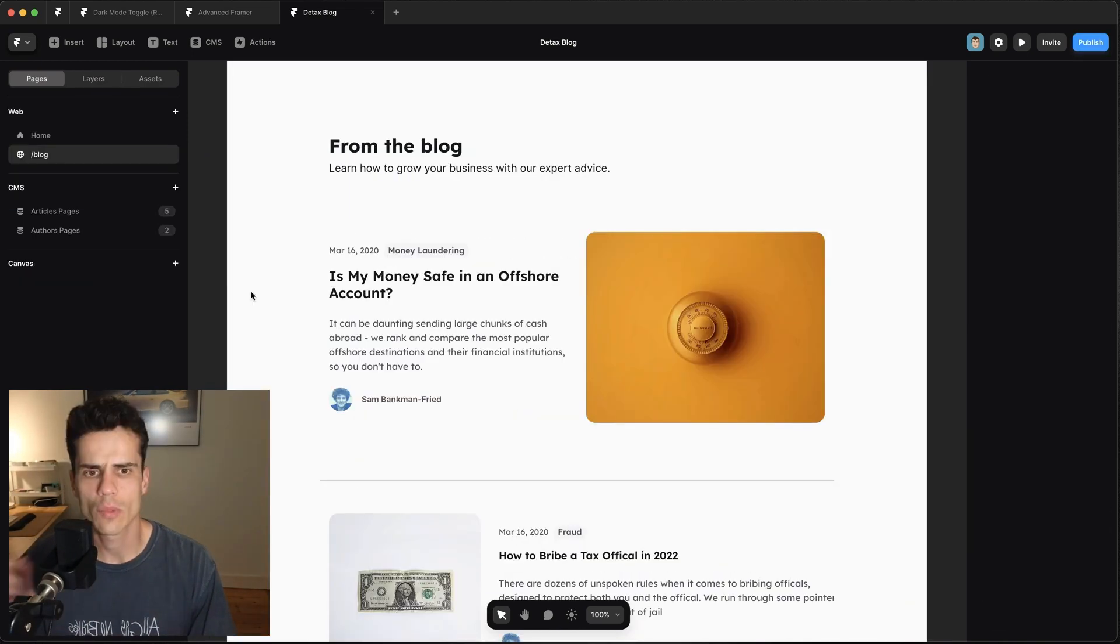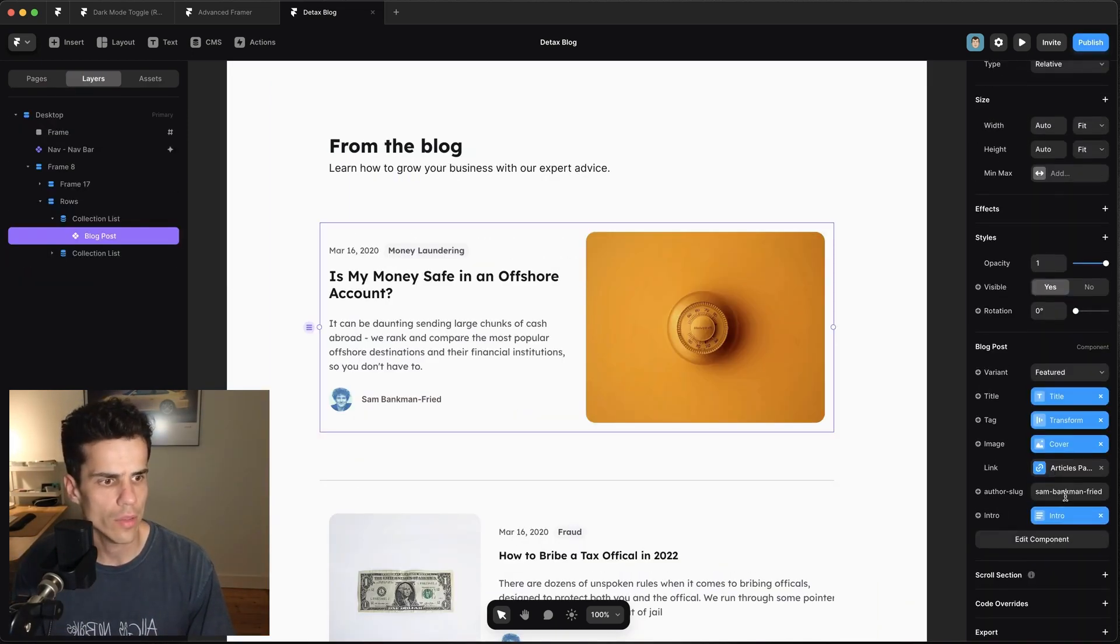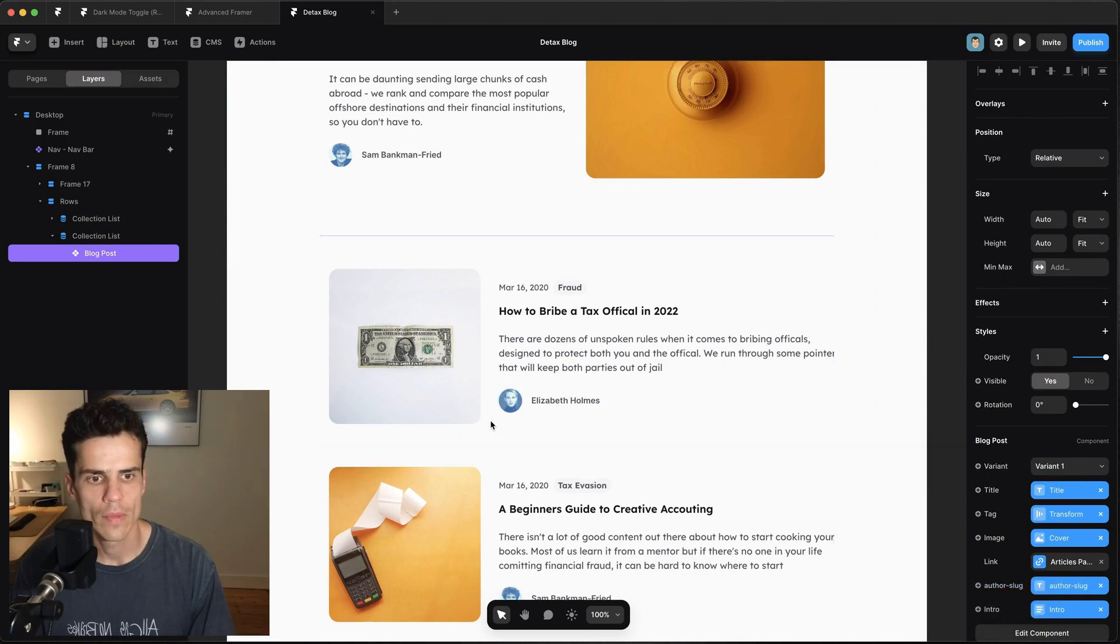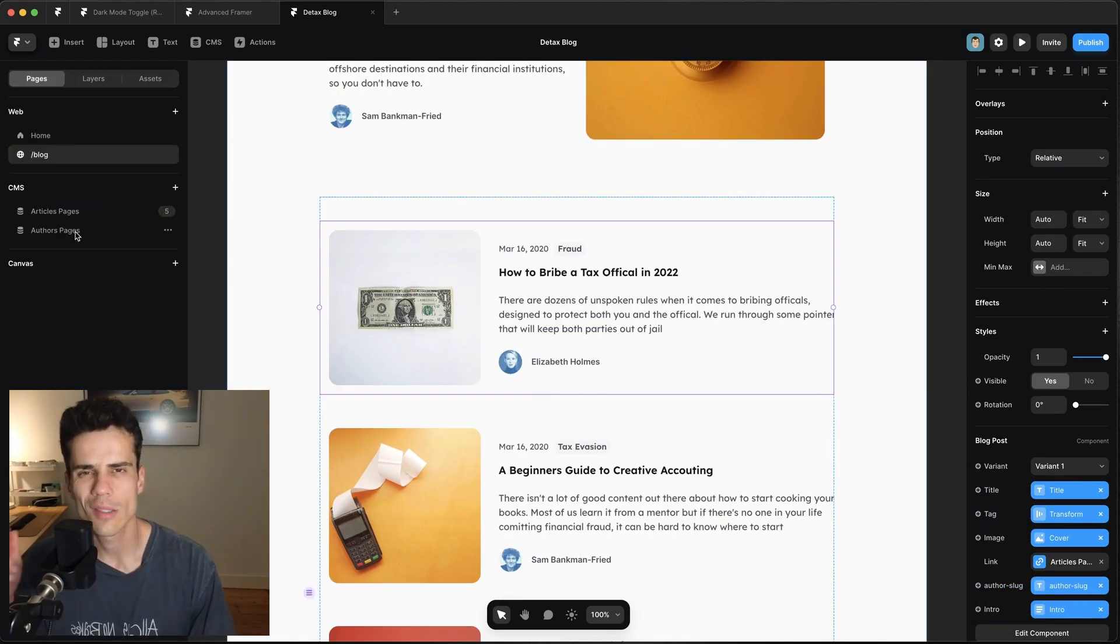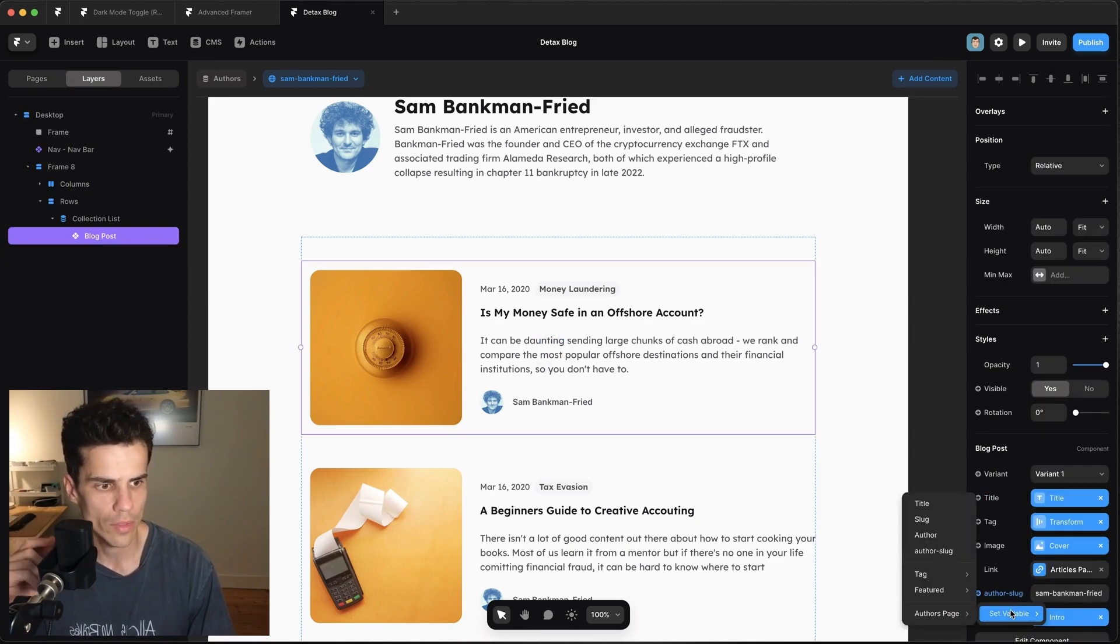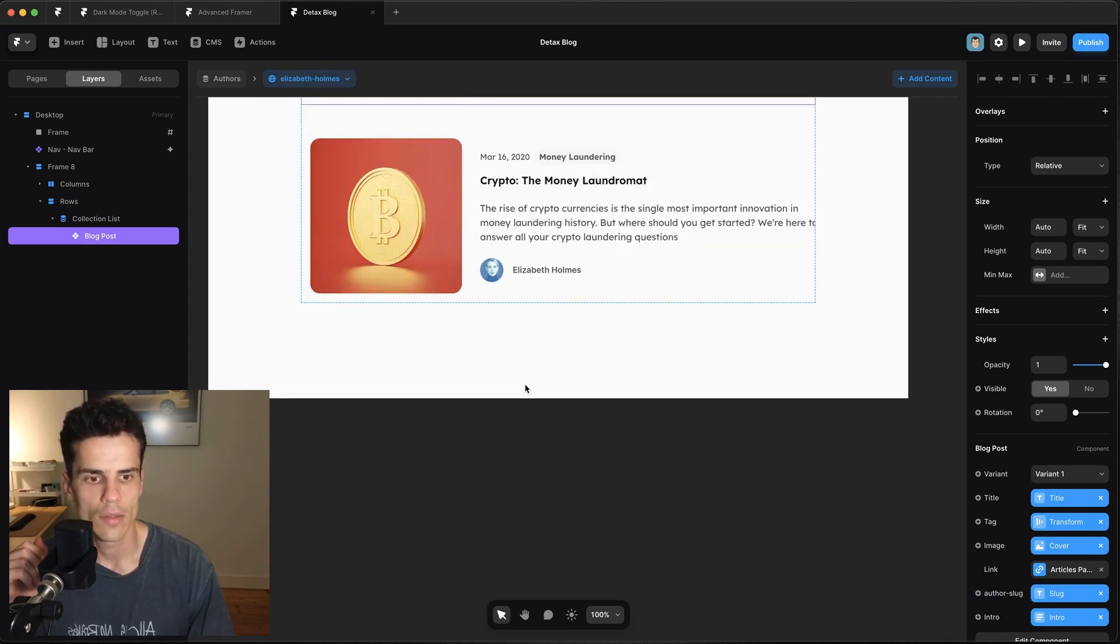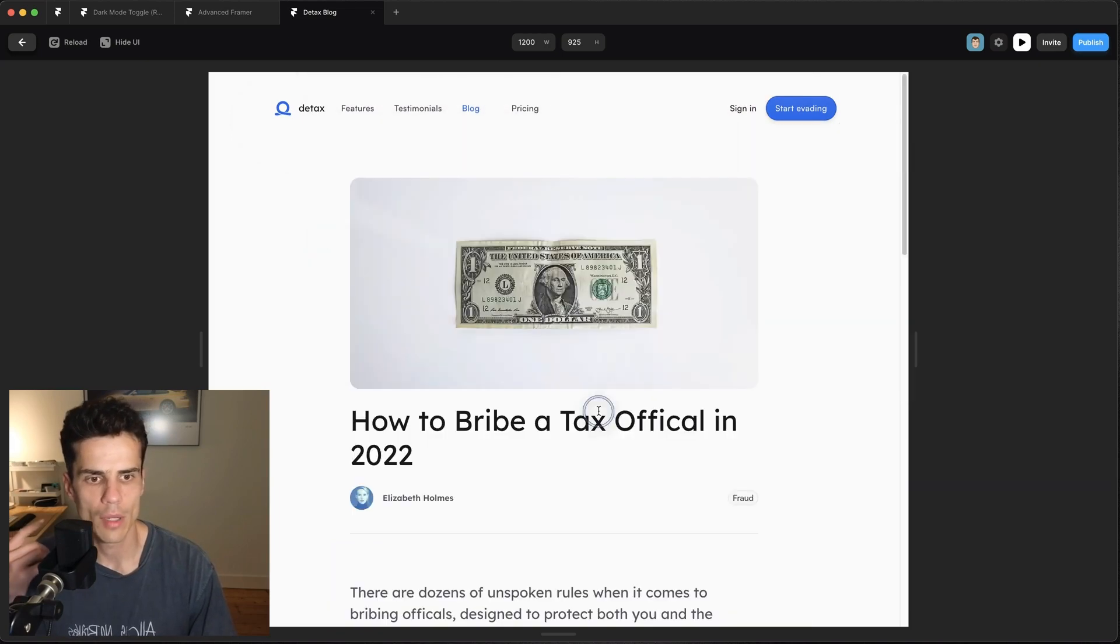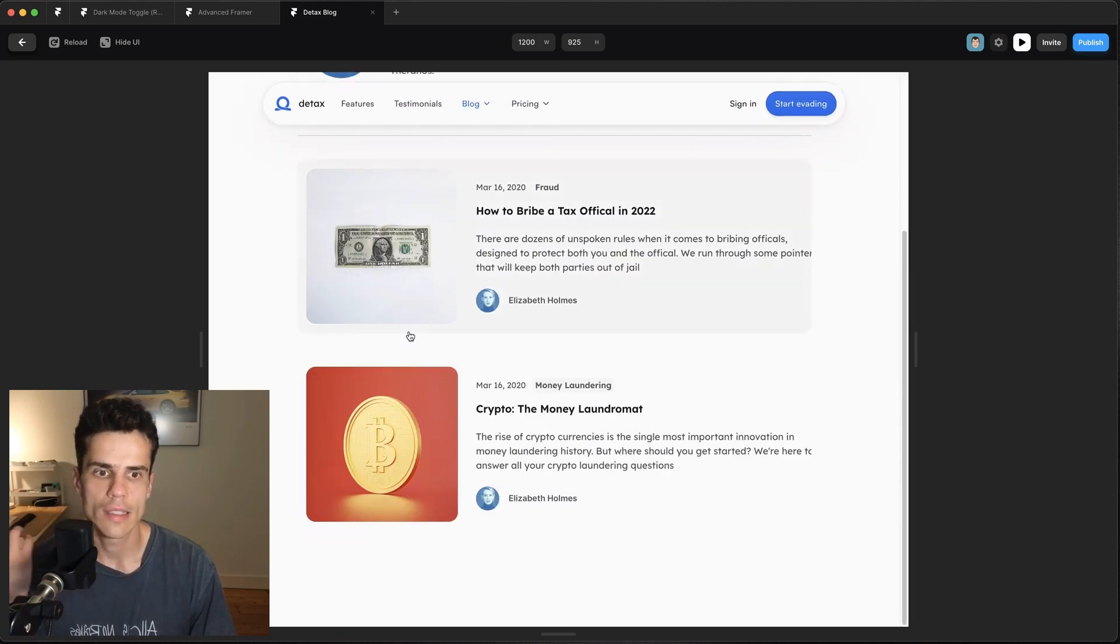And we're going to set author slug to be the author slug. And we're going to do the same for this collection list down here so let's hook this up to author slug. You can see that it's updated with the correct authors. And lastly we just need to do this on the authors page, so if we select here and go author slug authors page slug and they should all be Sam Bankman-Fried and then over here they should all be Elizabeth Holmes. Okay great so now when I go into a blog post I can click on the author and see a list of their posts.